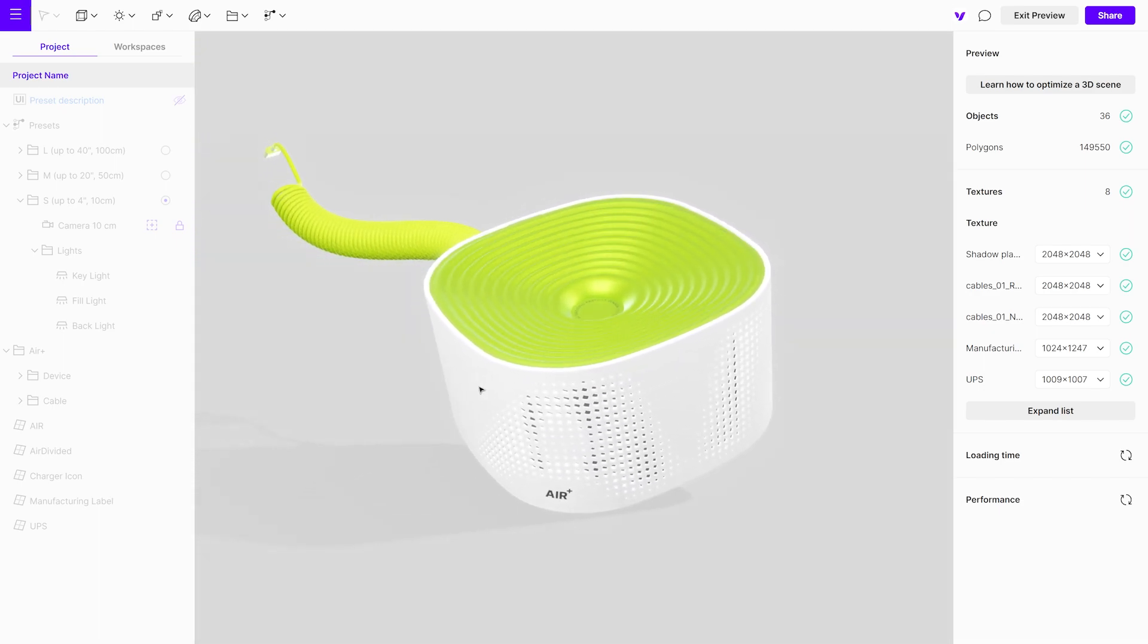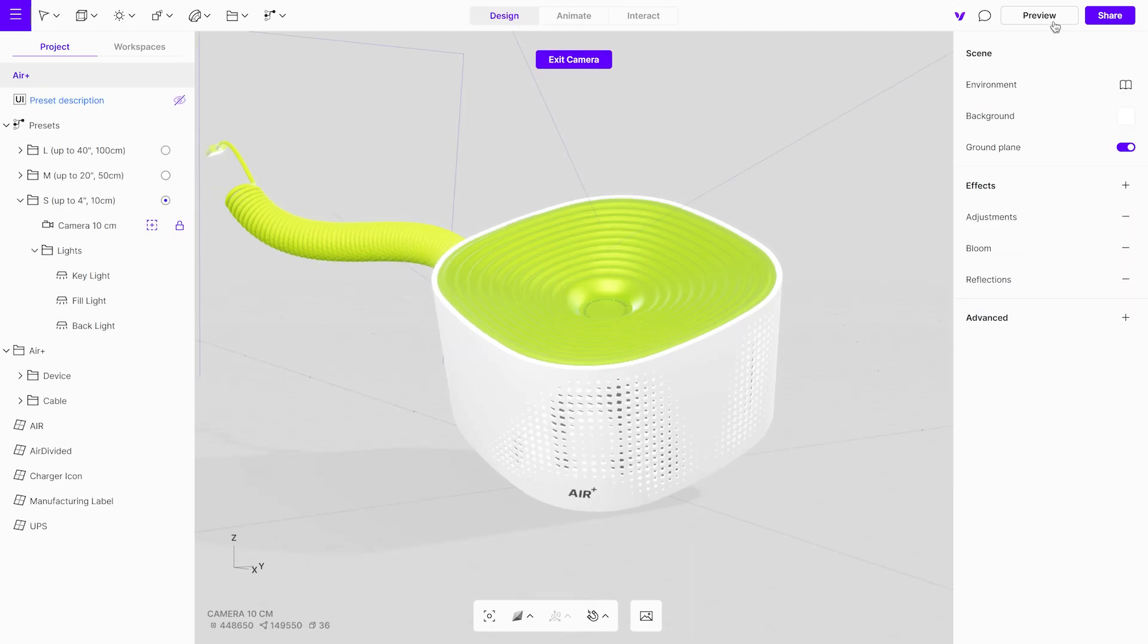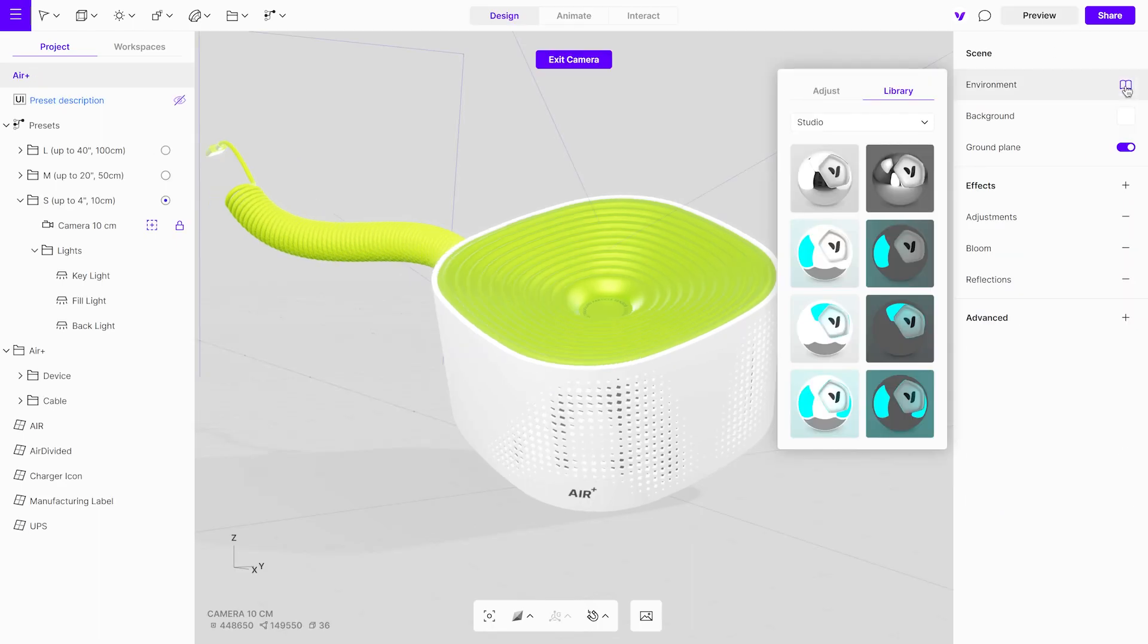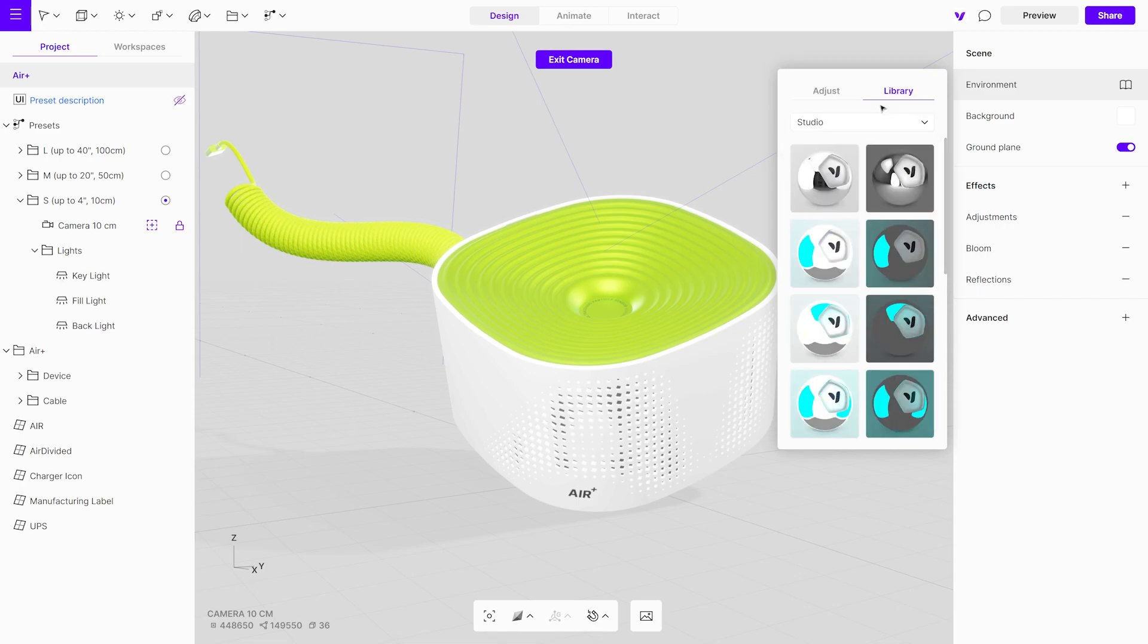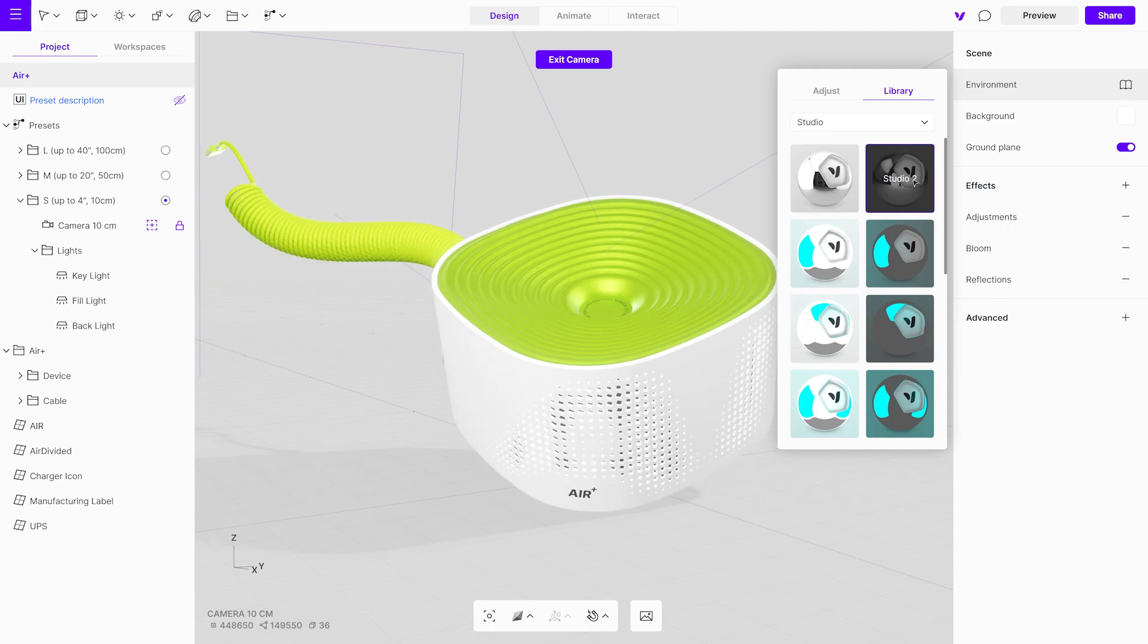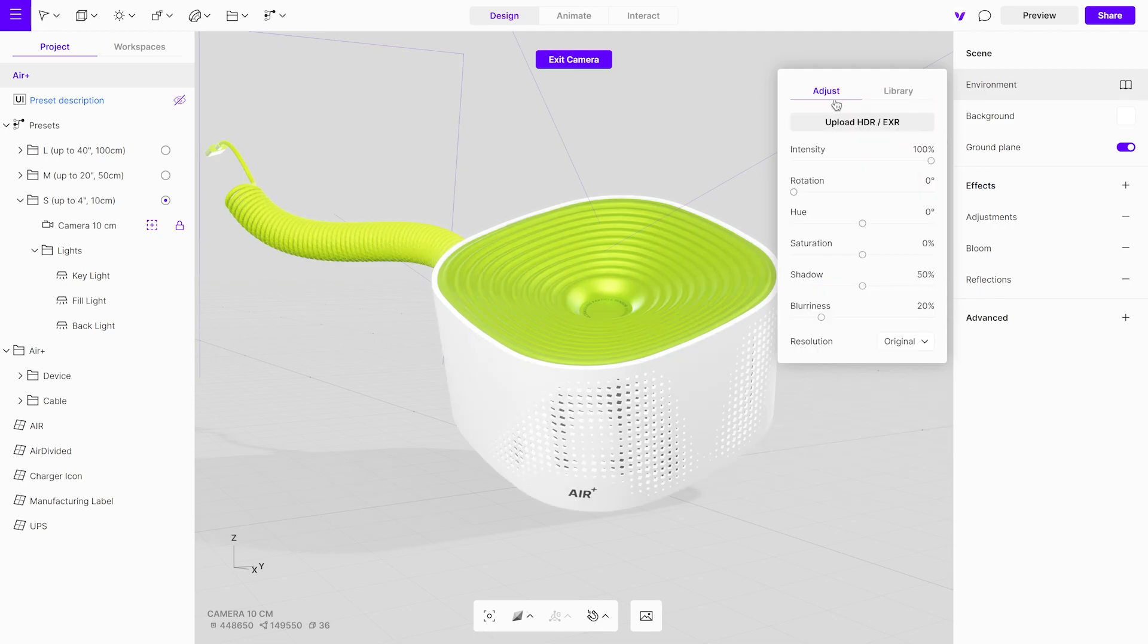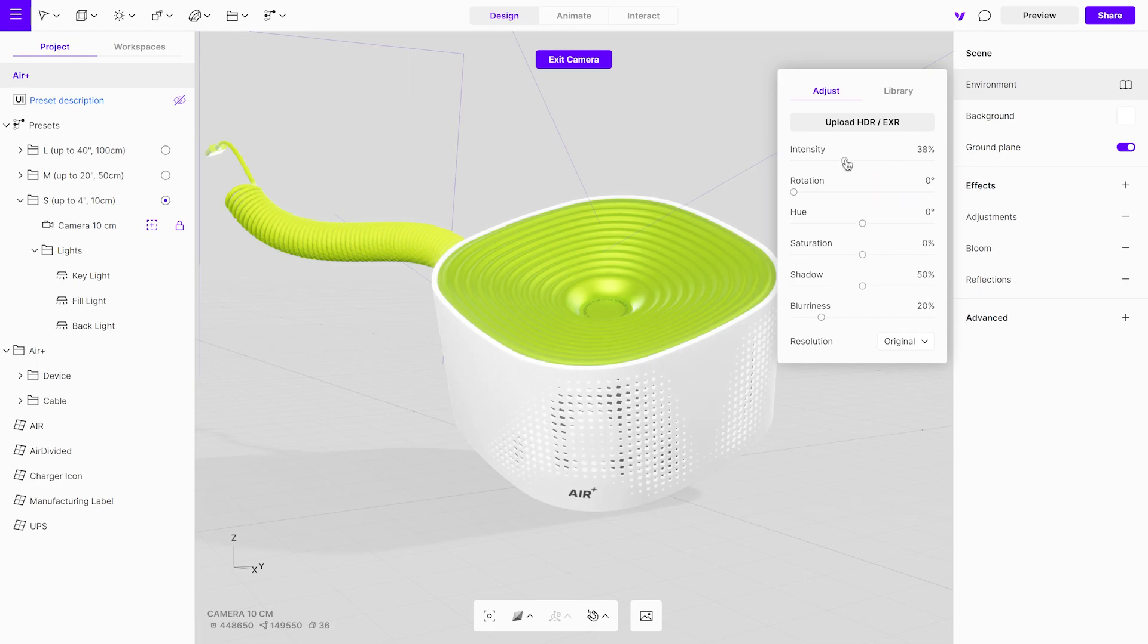Next, tweak the environment lighting. You can select an HDRI from the environment library. Choose between outdoor and studio environments. Alternatively, you can upload your own HDRI. Modify the environment lighting by reducing the intensity and adjusting the rotation.